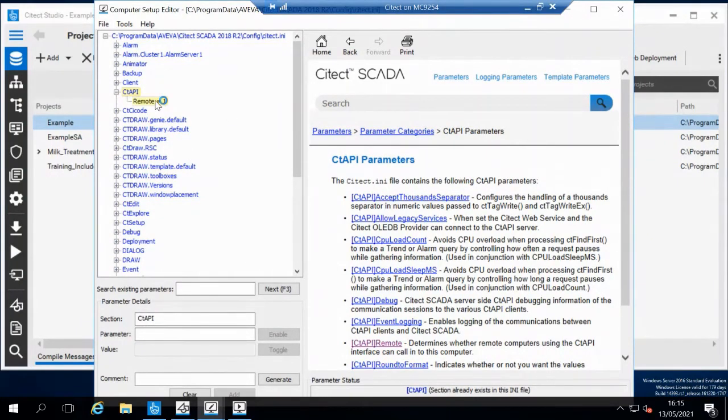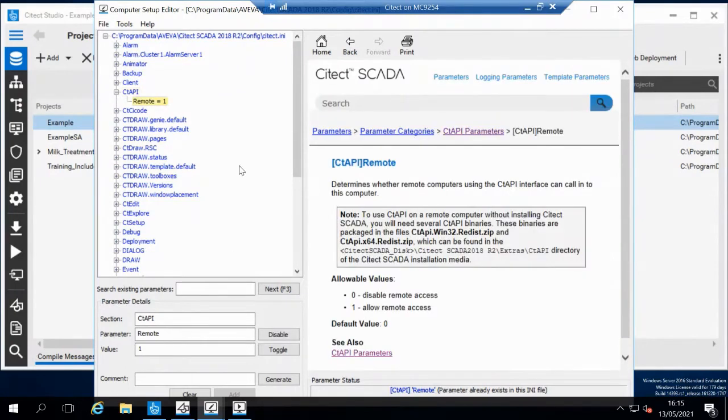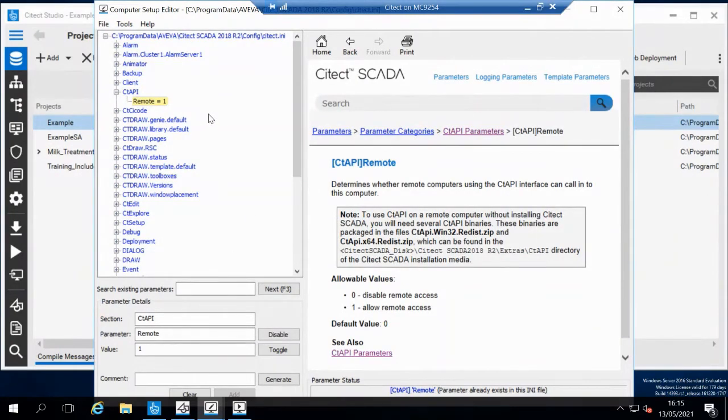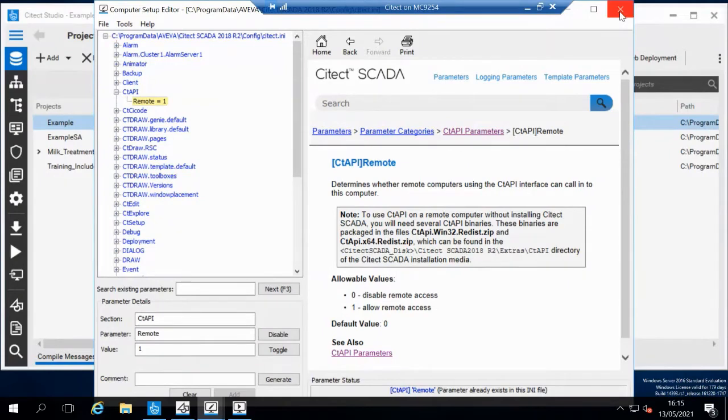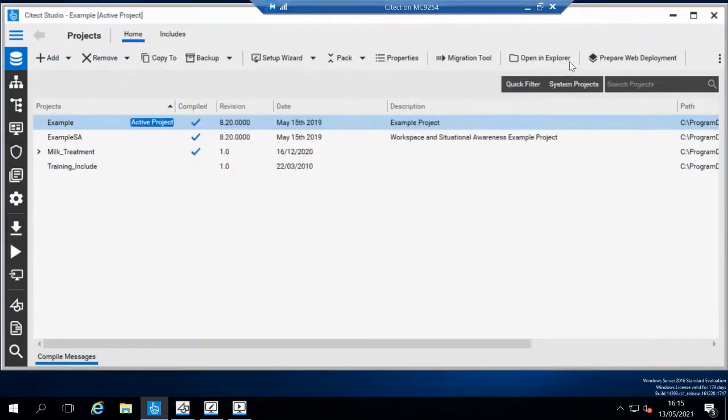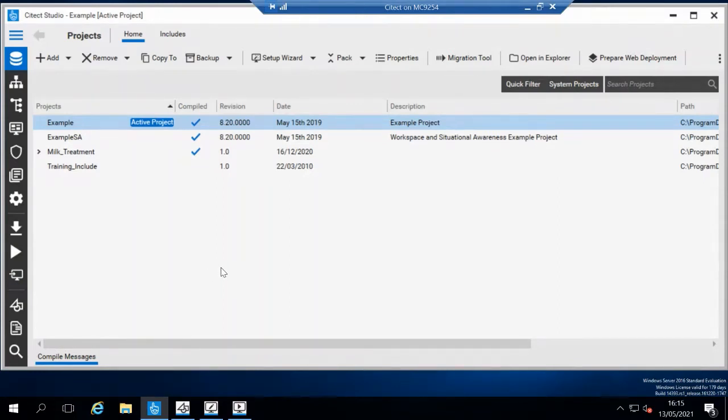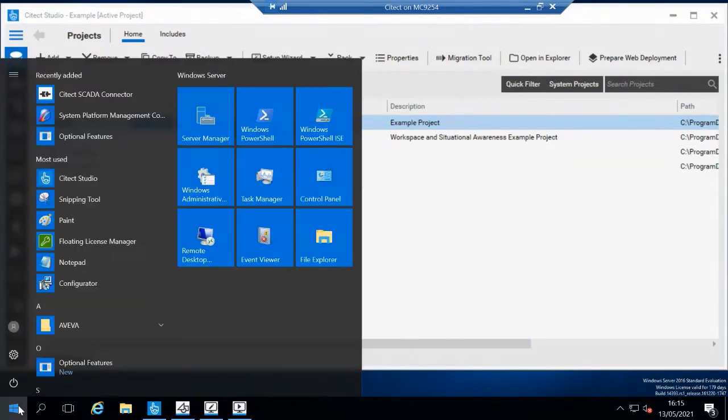You need to set status remote equal to one, and that will enable exporting the data into Insight. Additionally, you'll need to download the Citect SCADA connector, which is a free download from within Insight, and put that onto your Citect node.